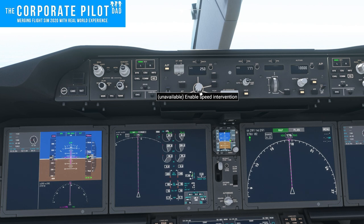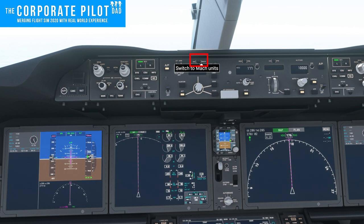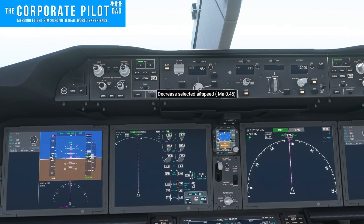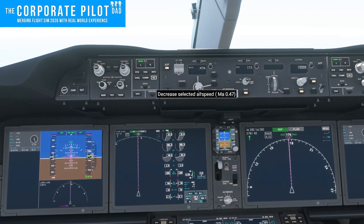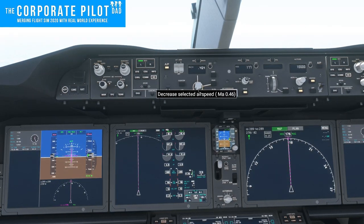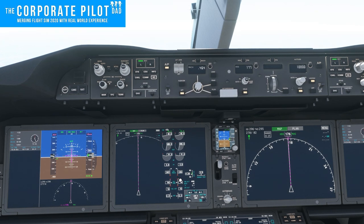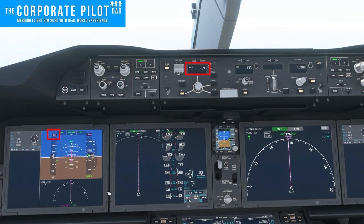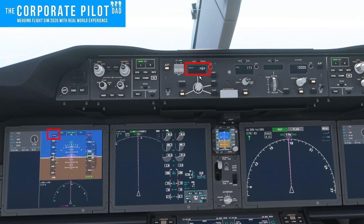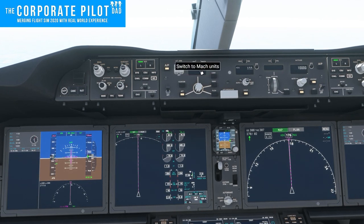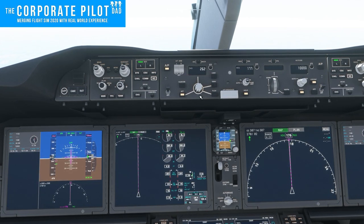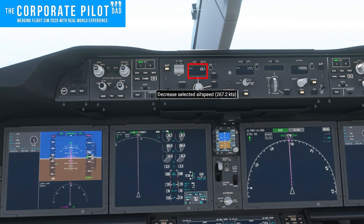Two types of speed can be held: indicated airspeed and Mach indicated speed. You can switch to Mach units by pressing the black button above the speed window. Indicated airspeed is used below approximately 30,000 feet; above 30,000 feet we switch to Mach, and you can see our speed is now in Mach versus indicated airspeed. I've changed the units back to indicated airspeed and you can see the indicated airspeed in the window and above the airspeed tape.